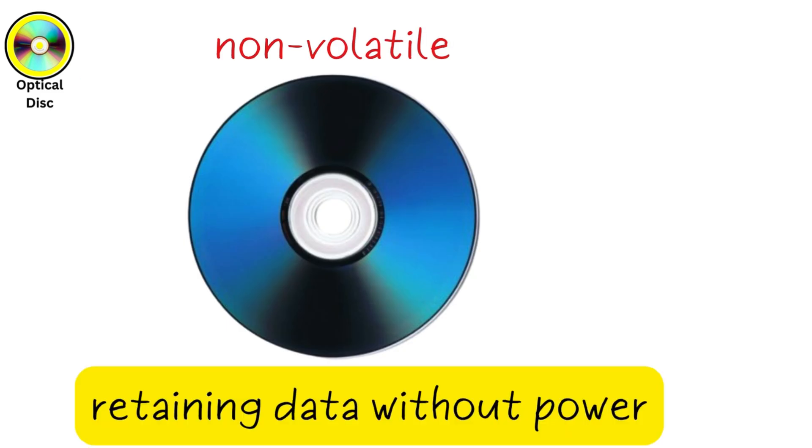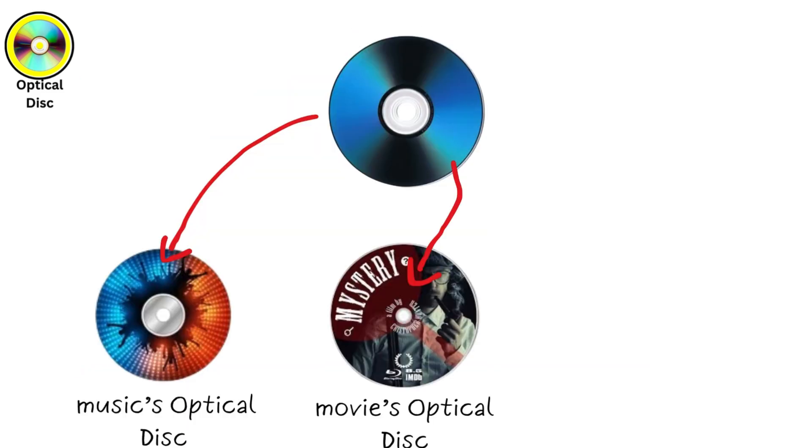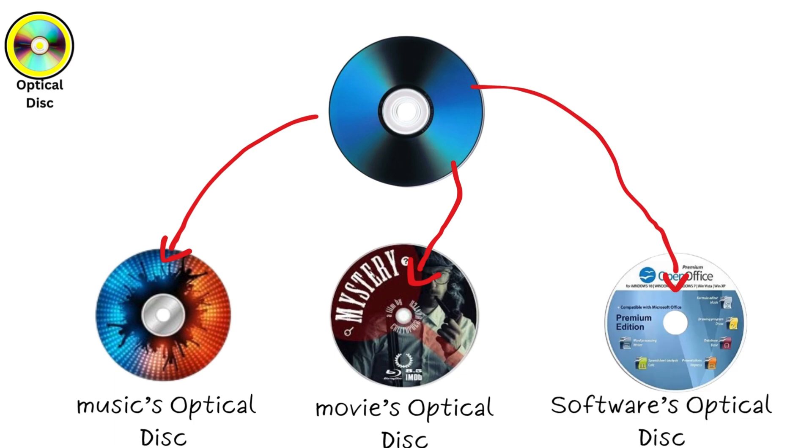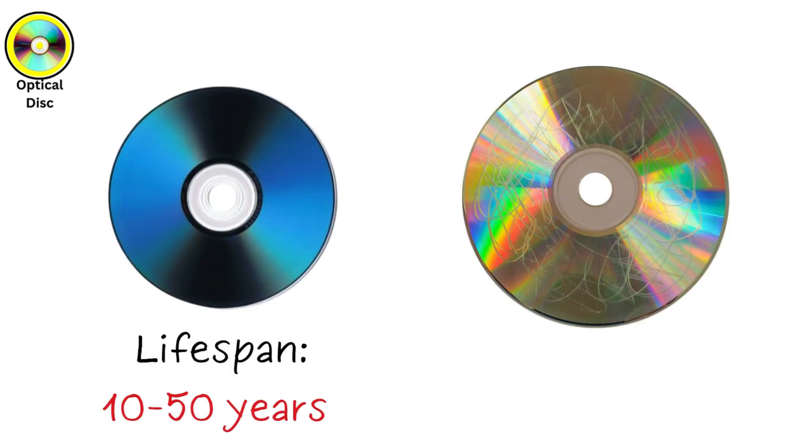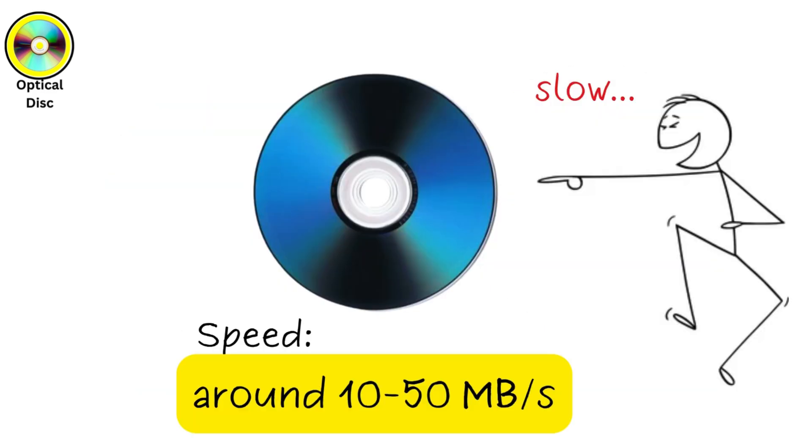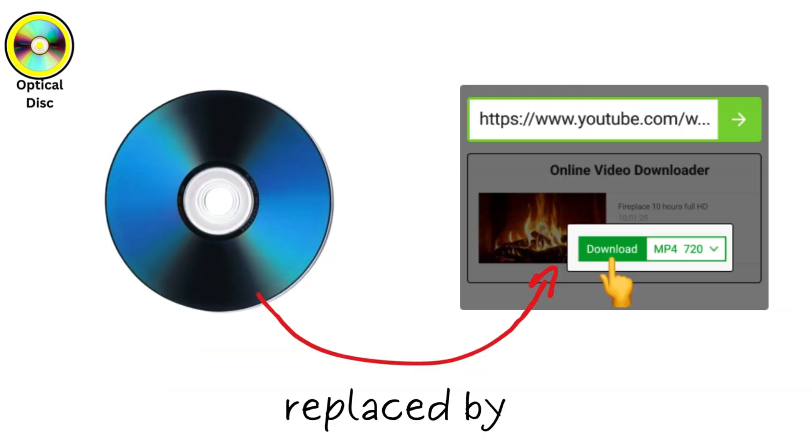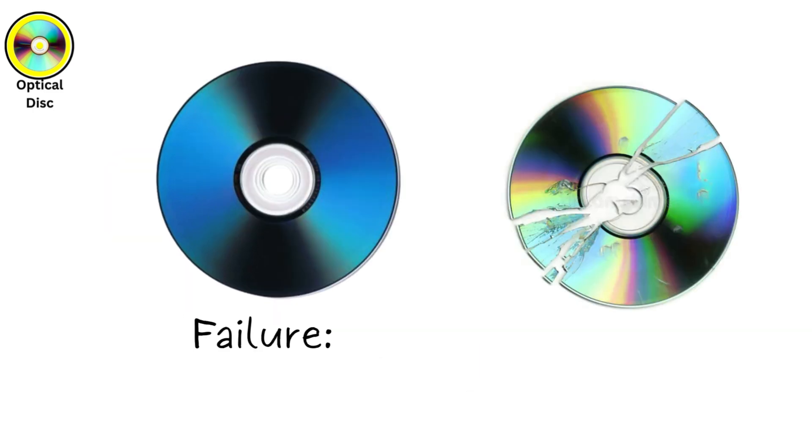They're non-volatile, retaining data without power, and were once popular for music, movies, and software. Lifespan can be 10 to 50 years if stored properly, but scratches or degradation make them unreliable. They're slow, with read speeds around 10 to 50 megabytes per second, and have largely been replaced by digital downloads. Failures occur from physical damage or poor storage conditions.